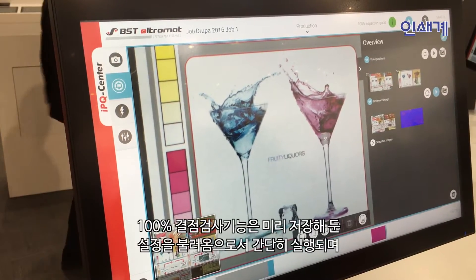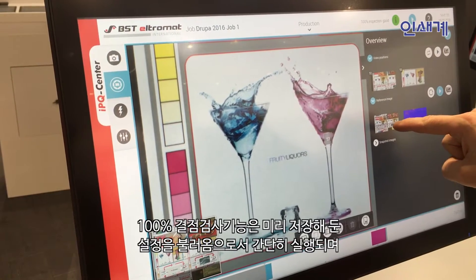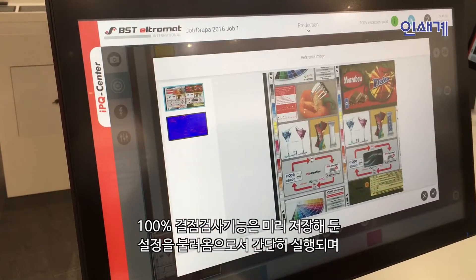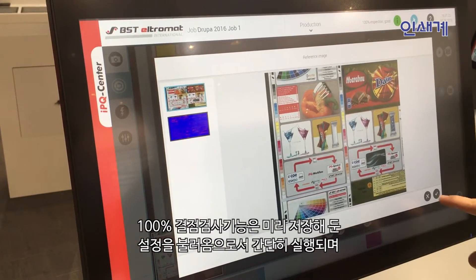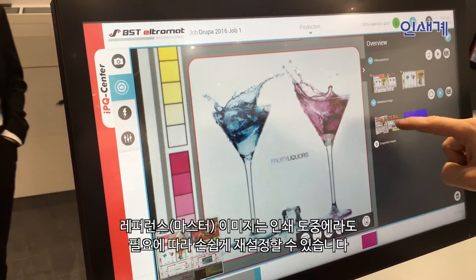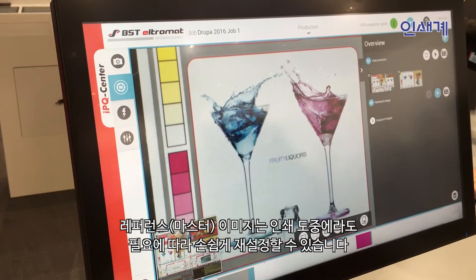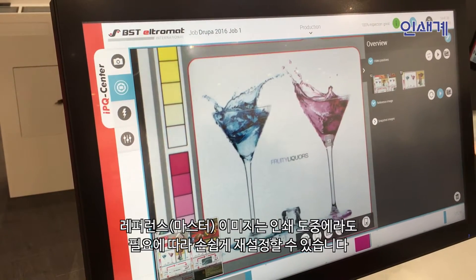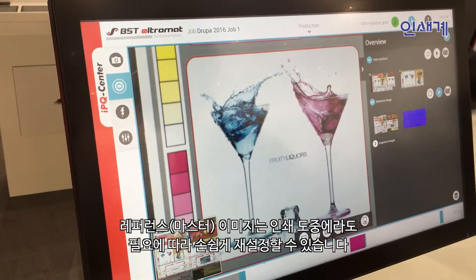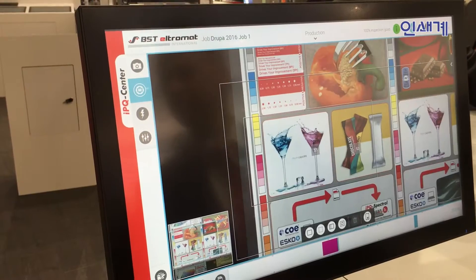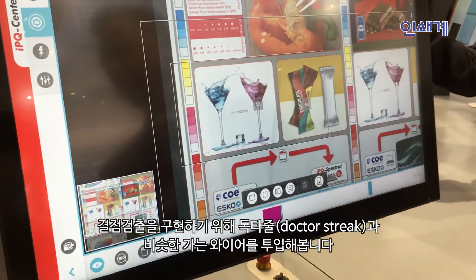If you want to perform defect detection with the system, it is also very easy. You take a reference image — which we took in advance for the inspection — but you can also refresh this very easily. If you push this button, a refresh process runs in production and we have a new reference image. This takes very little time.